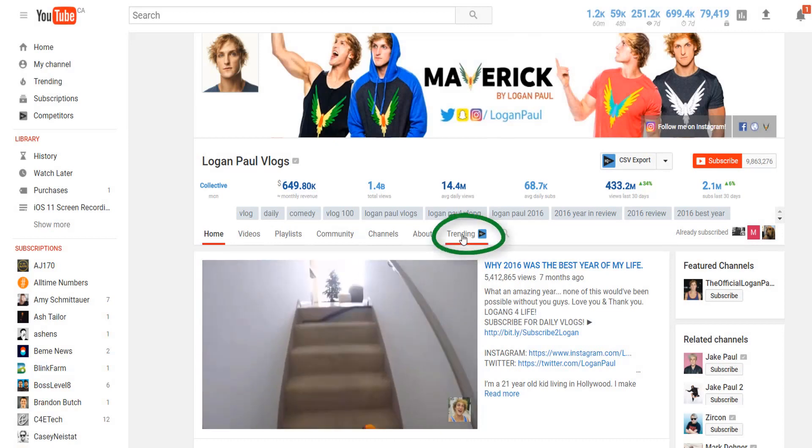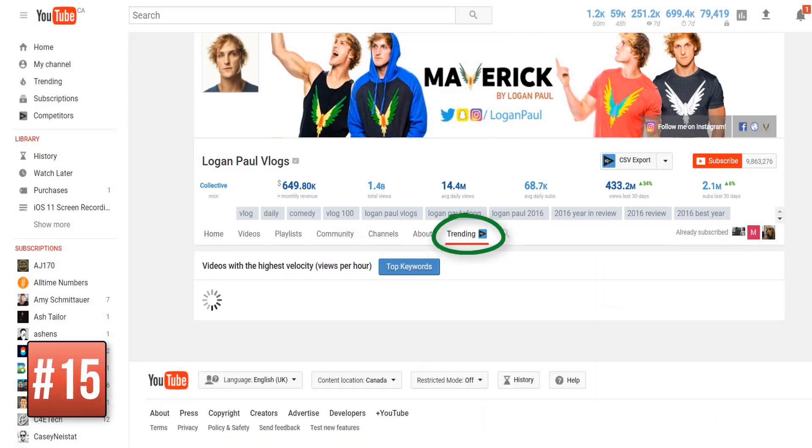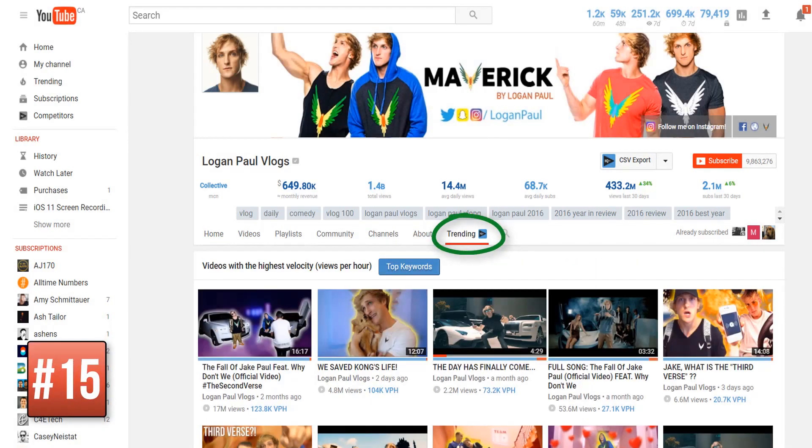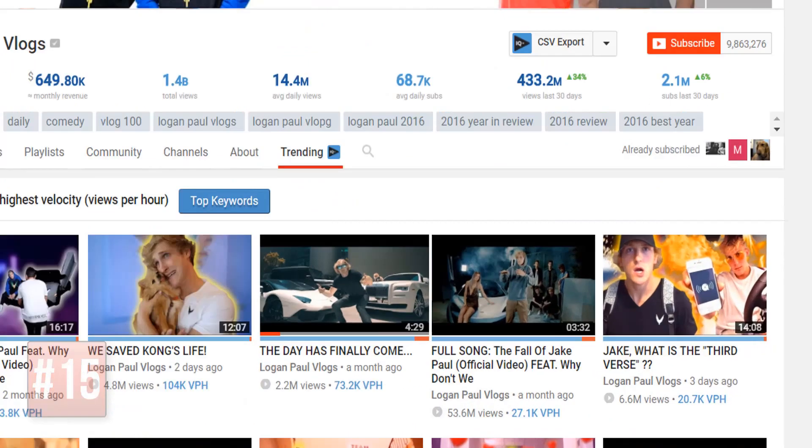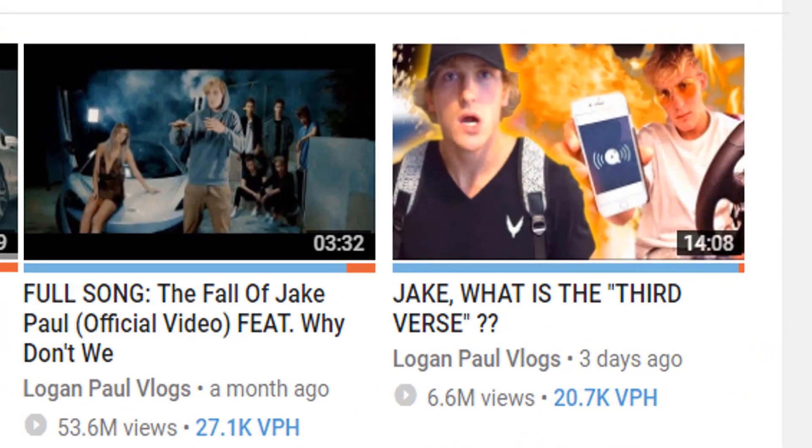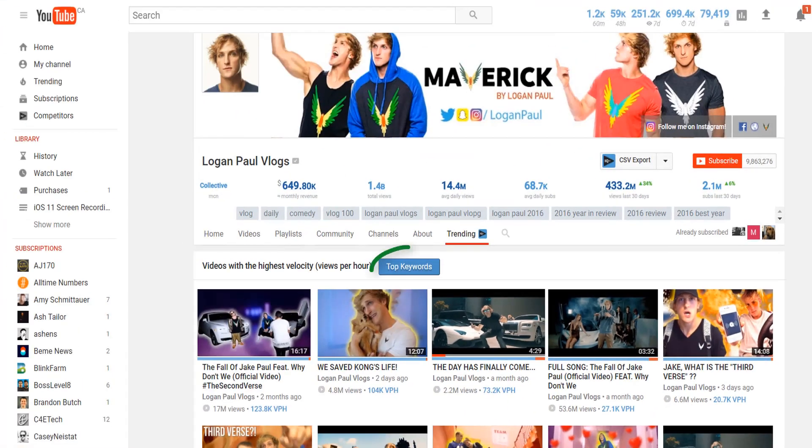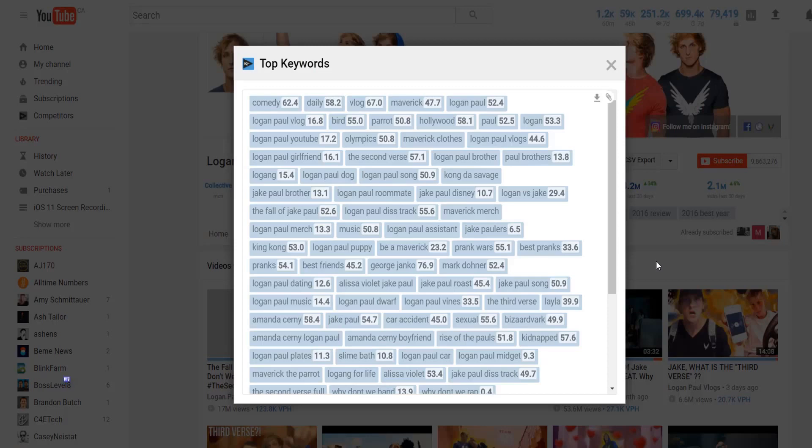You may have also noticed this trending tab. This shows you videos that are hot on the channel right now as they are sorted by views per hour. As you can see, one of these videos is over a month old but it's still getting a lot of views.